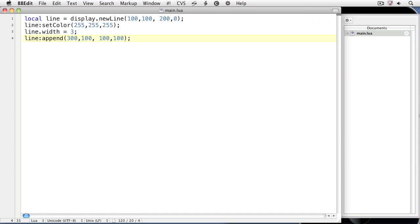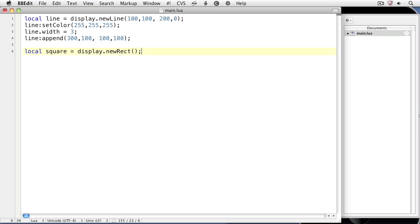Now let's create a square. We'll create a local variable called square — local square — and set it equal to the result of the display.newRect method. display.newRect creates rectangles or squares. The first argument is the x and y from the top left of the square, so we'll set that equal to 100, 100. The next two arguments are the height and width of the square. Since it's a square, the height and width will be the same: 200, 200.